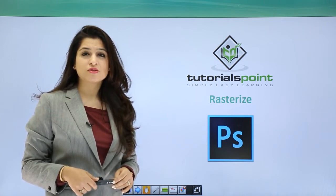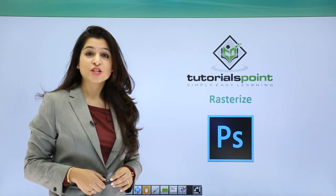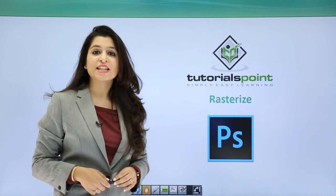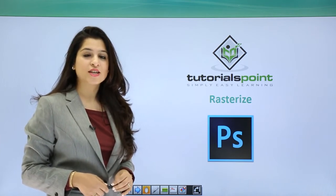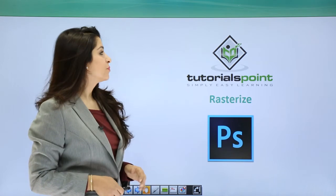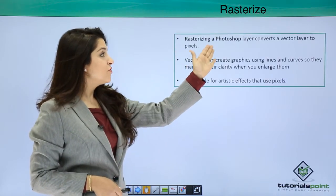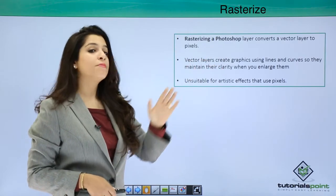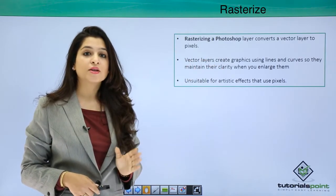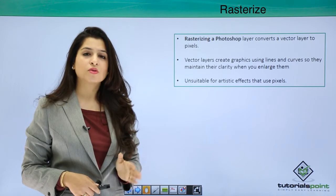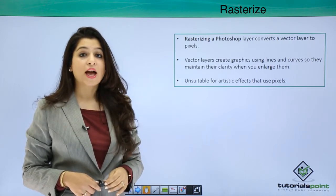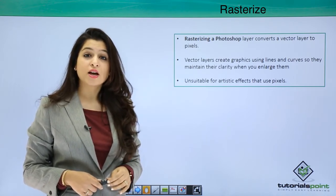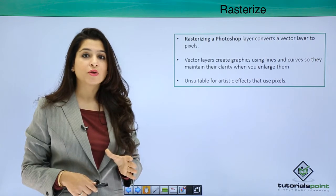Let's see and learn today about rasterization. Rasterizing a Photoshop layer basically converts a vector layer to pixels. So what is a vector layer? As already discussed, a vector layer is a layer which has shapes created by lines, the pen tool, or the shape tool.